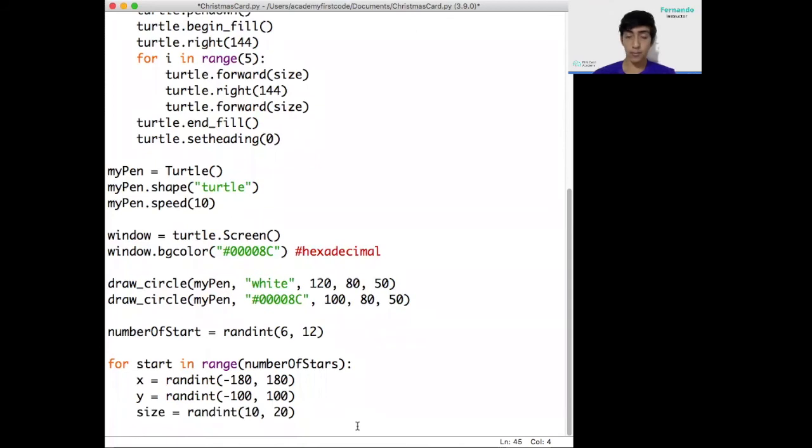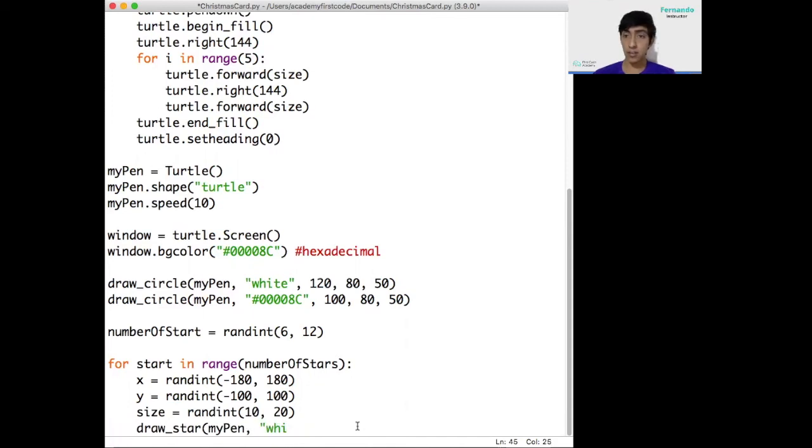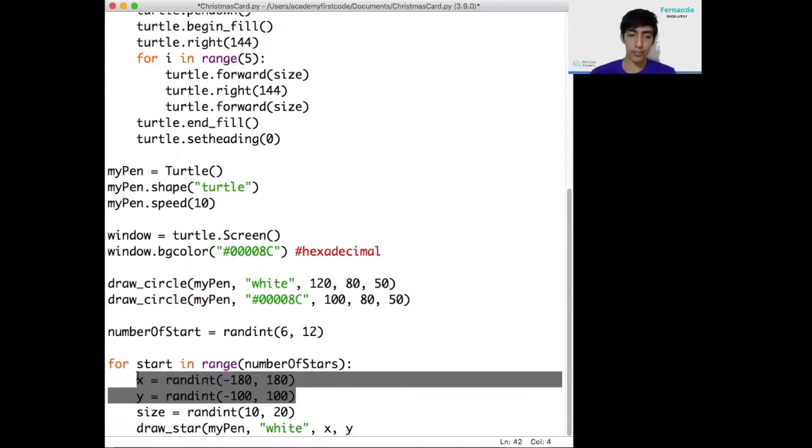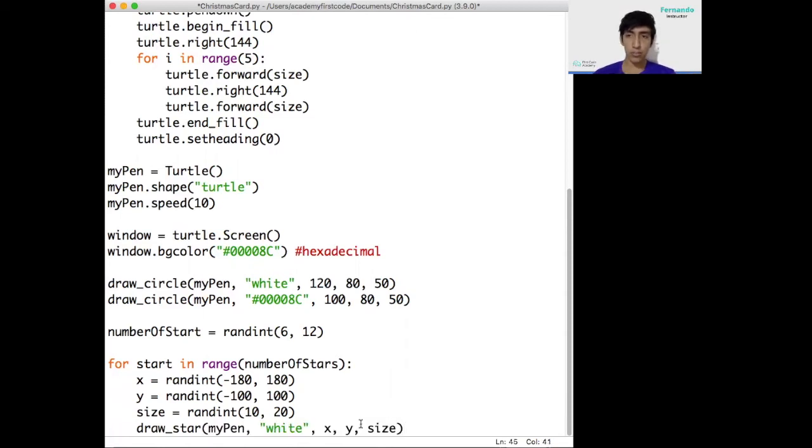Last of all, in the for loop, we need to actually draw the star. So remember, draw_star is the function we're going to use. Mypen is the turtle we're going to use, white is the color of the pen, x and y are the positions we got from here, and the size is the random size we got in the instruction before this one. With these instructions, we are now ready to put as many stars randomly as possible.